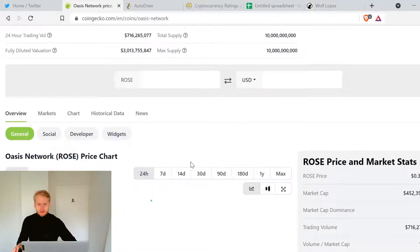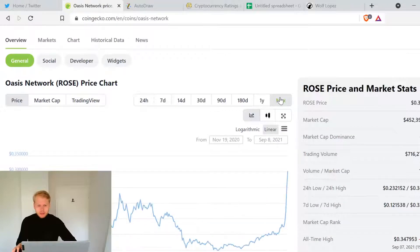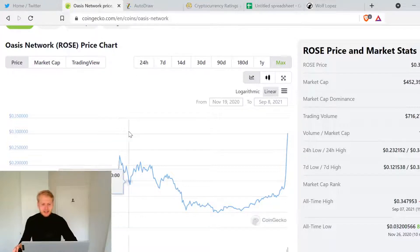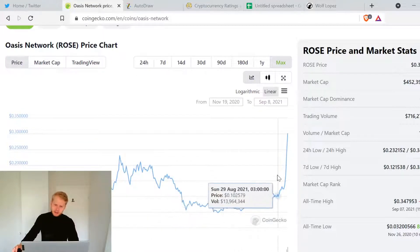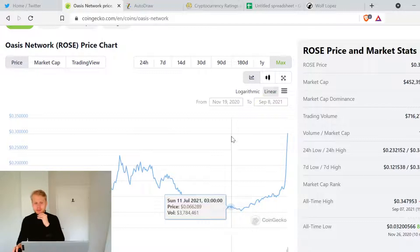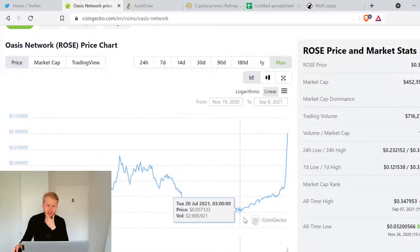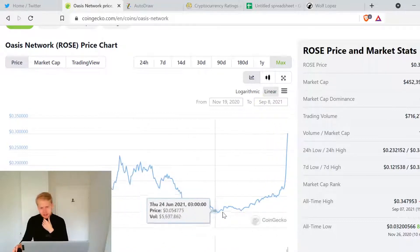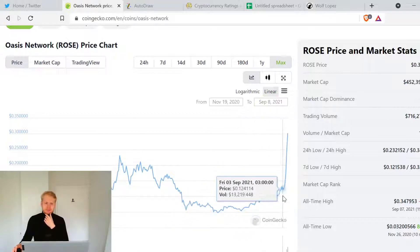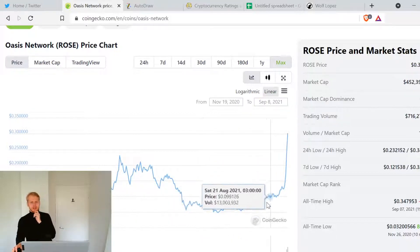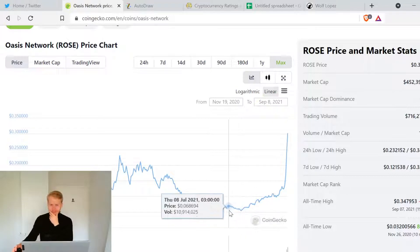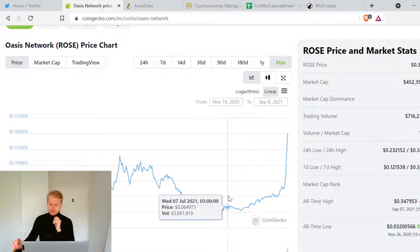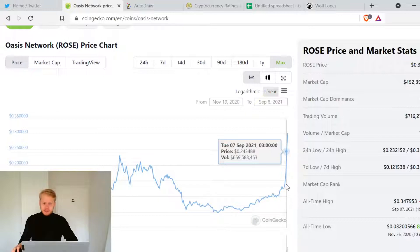Oasis Network ROSE - I was buying ROSE back here in March at like 11 cents and it still hadn't popped up. Right now I'm buying a lot of these kind of charts where it popped up and now it's like a rounded bottom. This is the pattern that you want to definitely look out for and I have bought a lot of coins with this kind of chart.